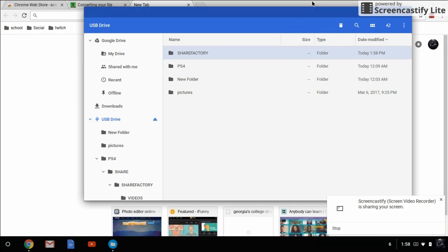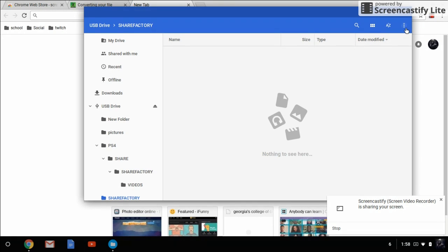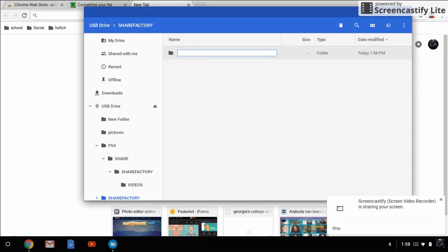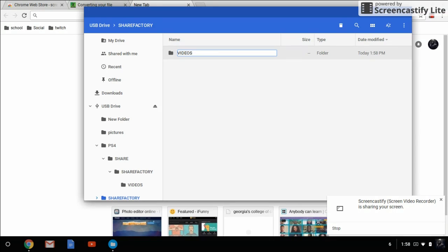And in the SHAREFACTORY folder, you're going to need to create another folder called videos. It's looking for a folder right when it gets to it that's named SHAREFACTORY, and also under that folder, it's named videos. So that's what we're basically doing right here.